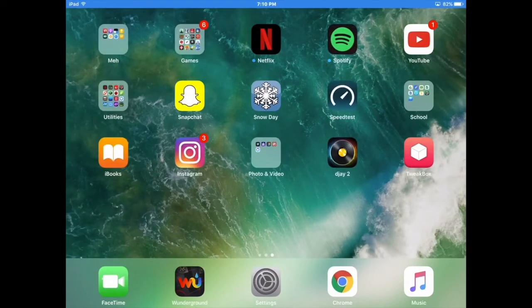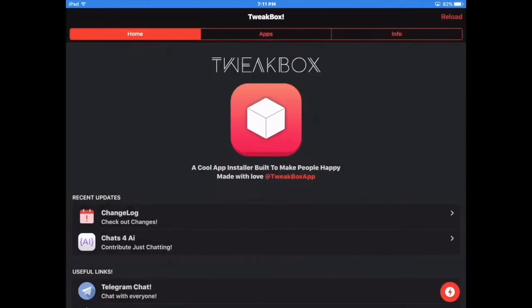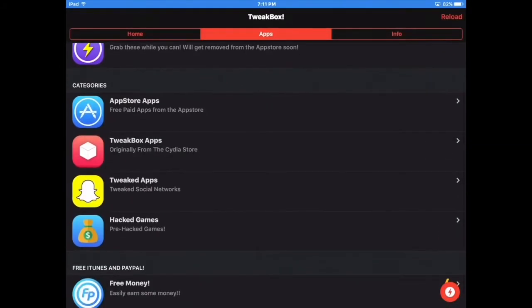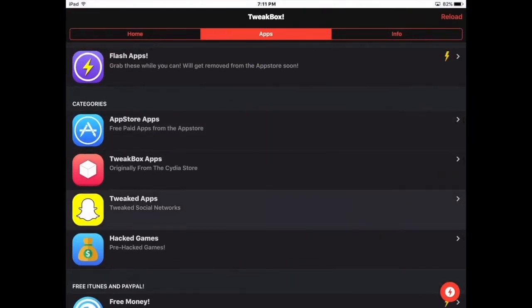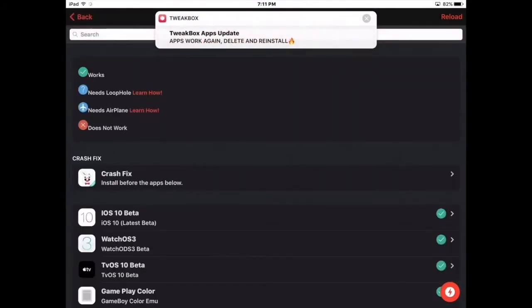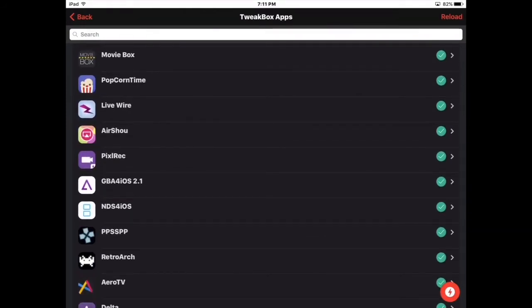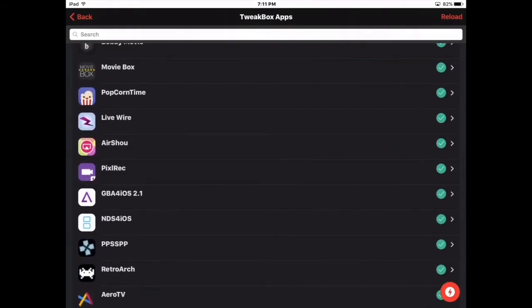Now go into TweakBox and let that load. Go into Apps — they also have hack games, free apps from the App Store, tweaked apps for social networks, and so on. Click TweakBox Apps, originally from the App Store. They've got betas and all that good stuff. There's also PixelRec, but AirShou is the preferred one.